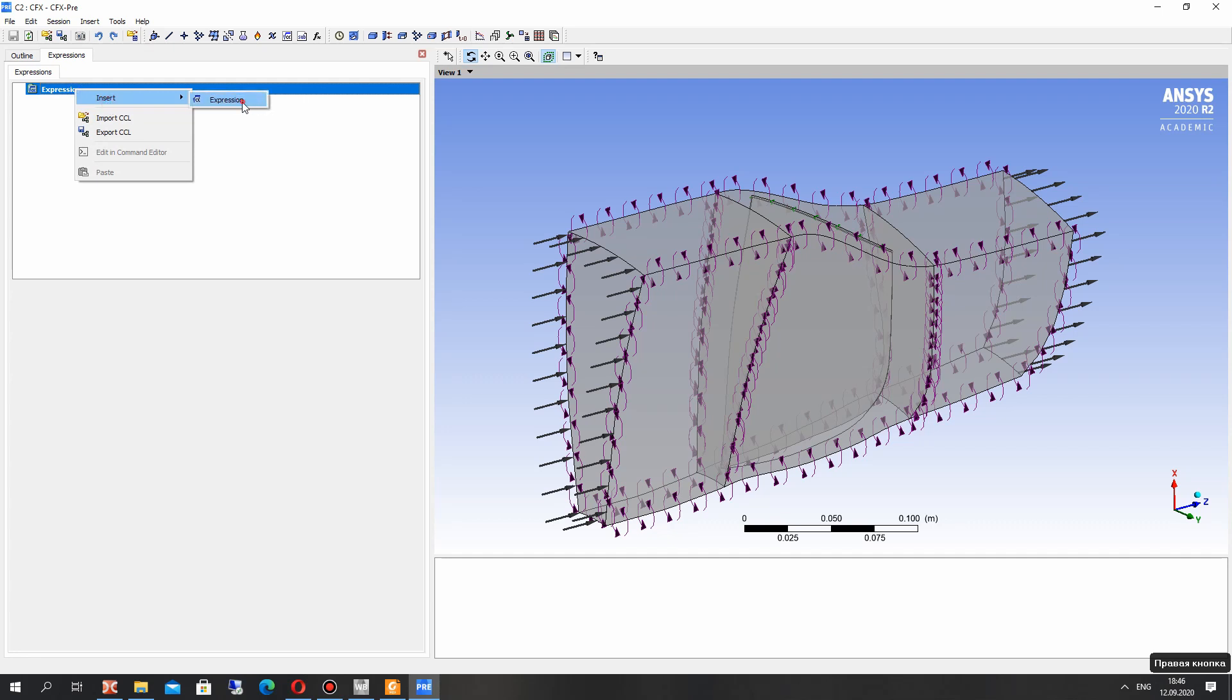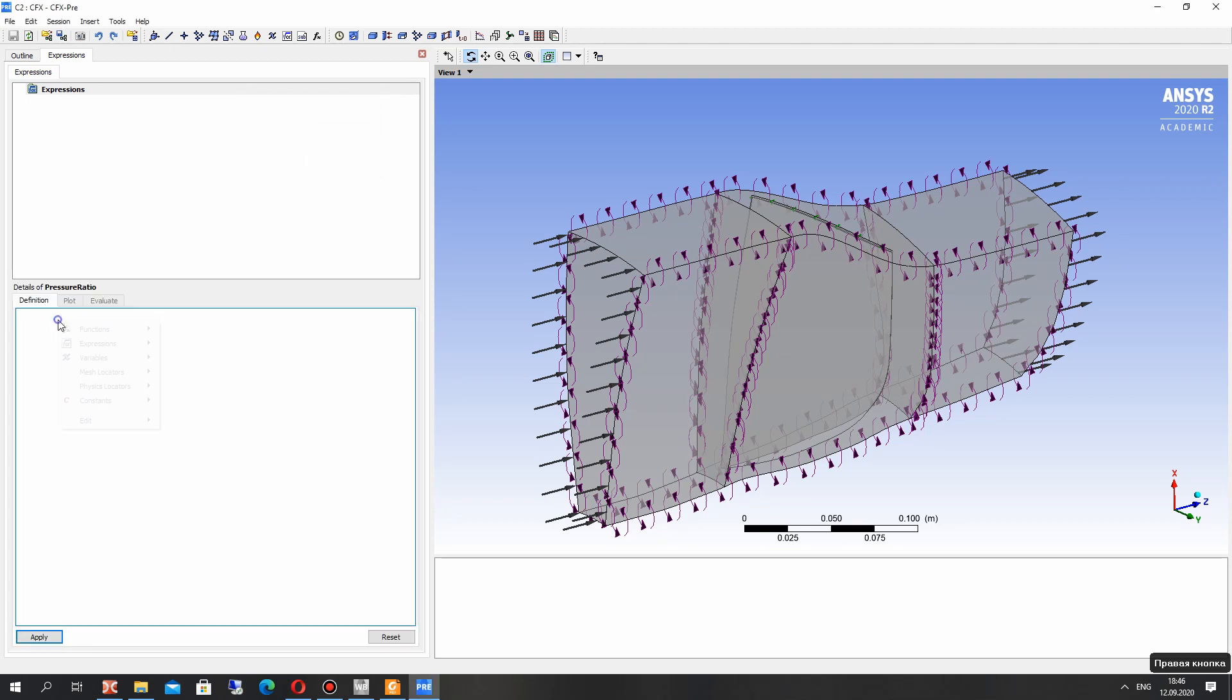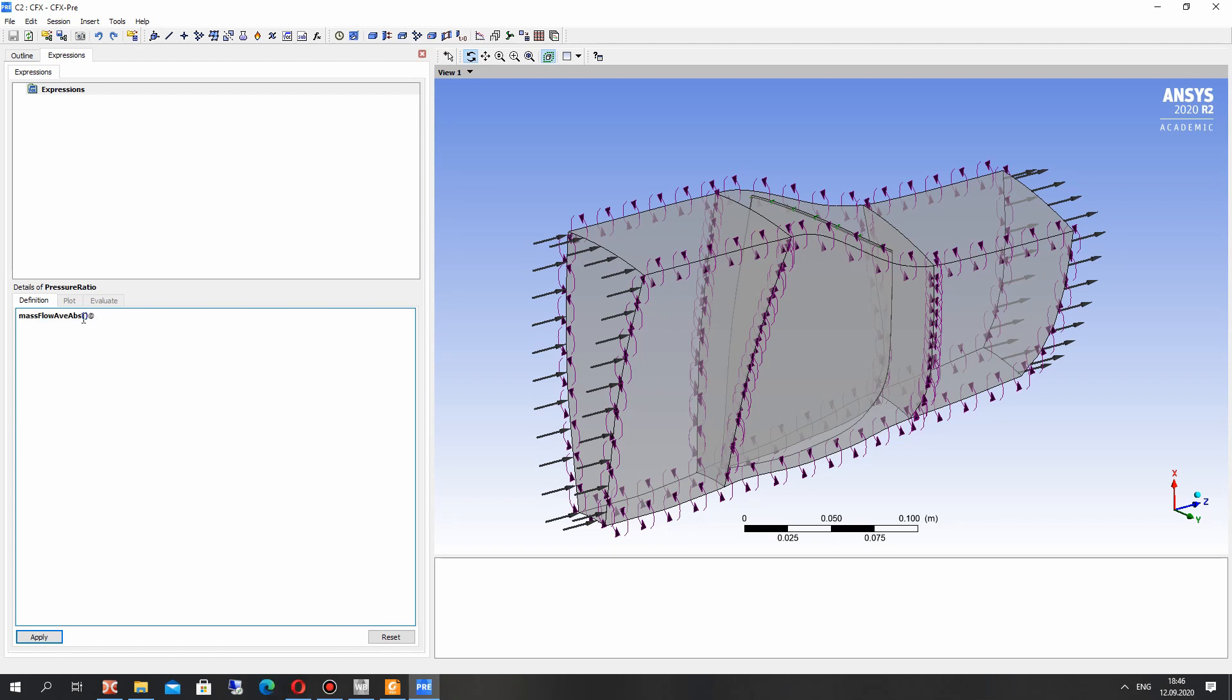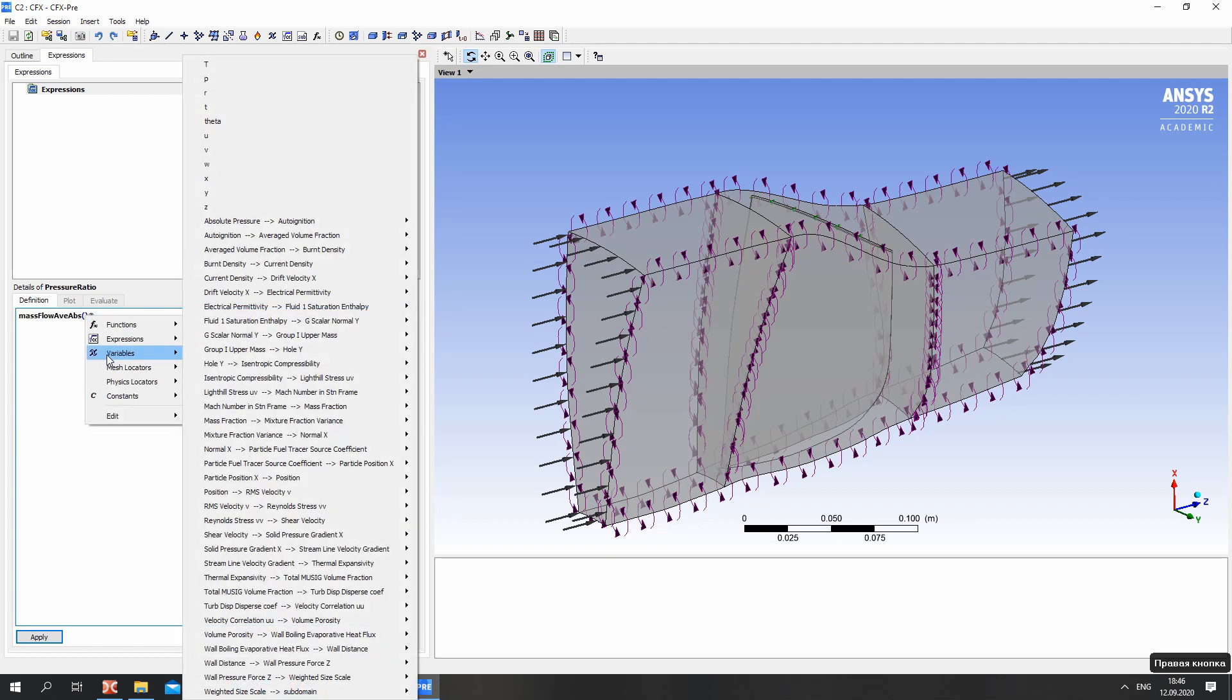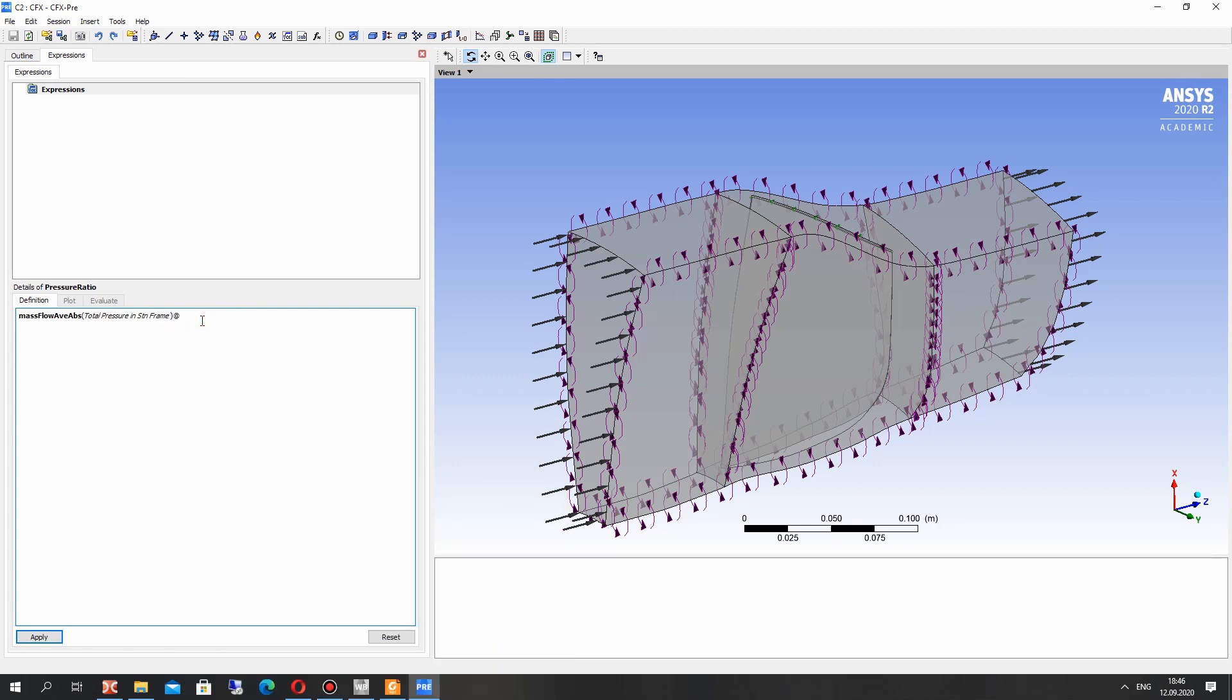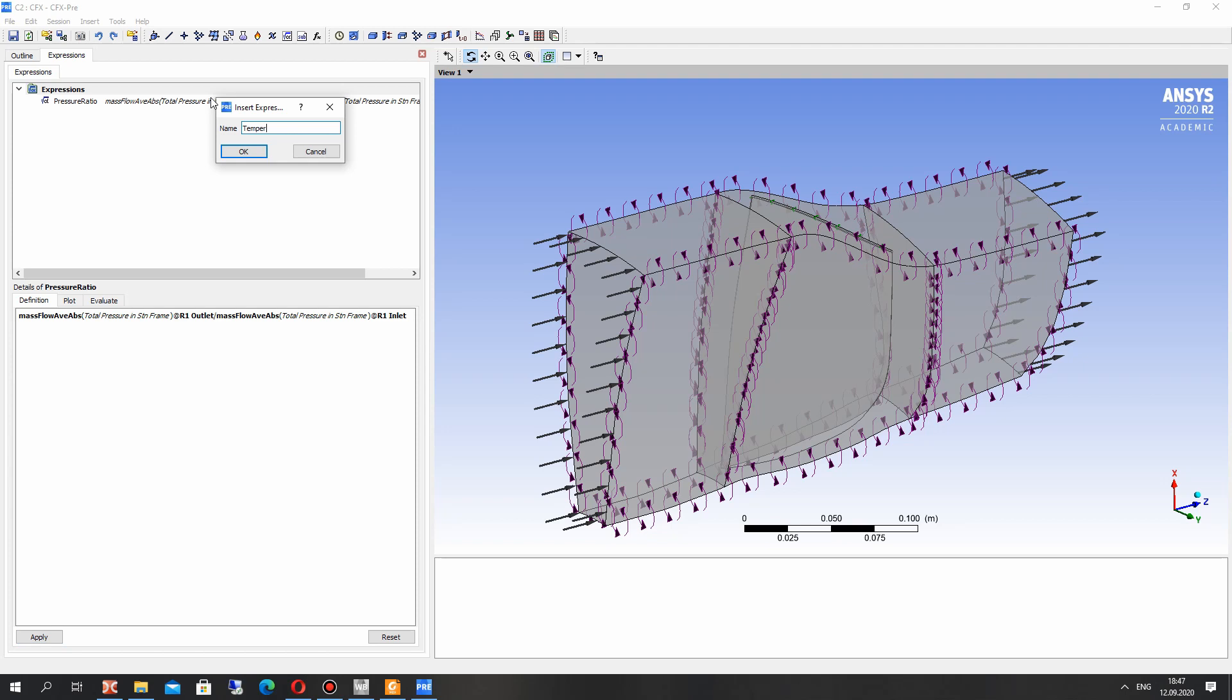So let's go to the expressions and create the pressure ratio, mass flow parameter. Let's choose the mass flow average. It will be mean value of total temperature, total pressure in absolute coordinate system for inlet patch. Now for outlet patch and divided it by inlet patch, the average value of total pressure.